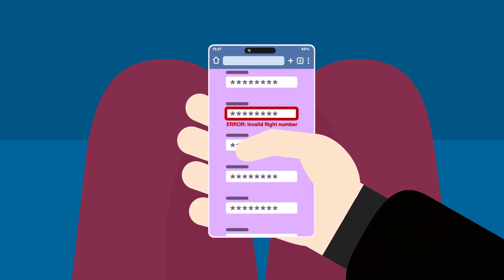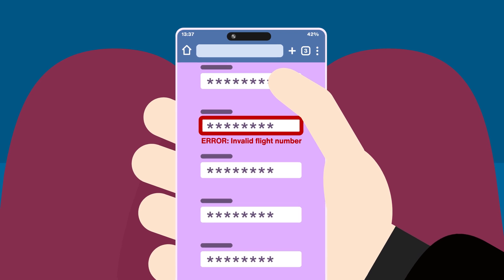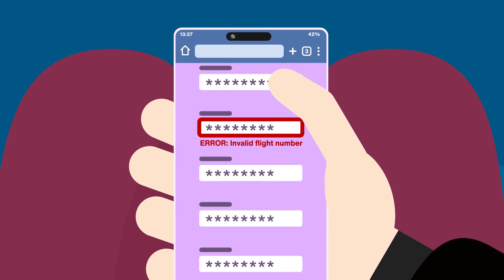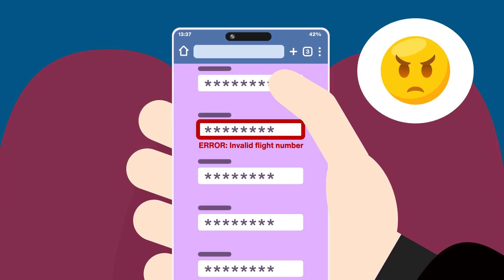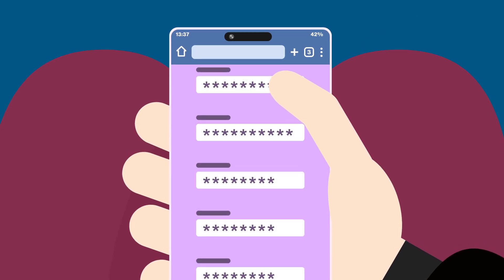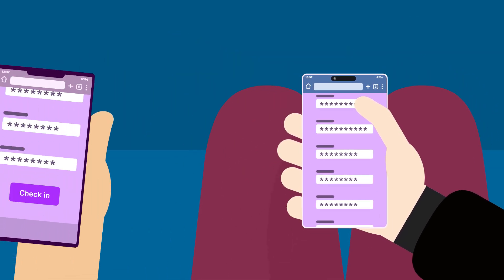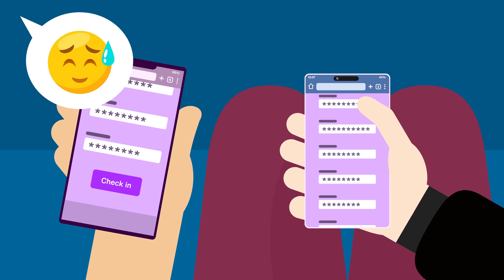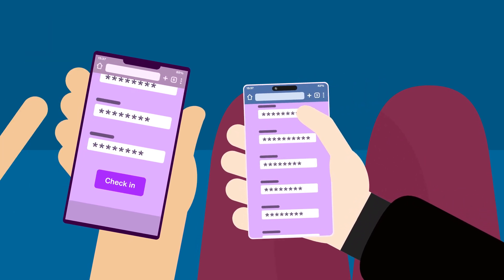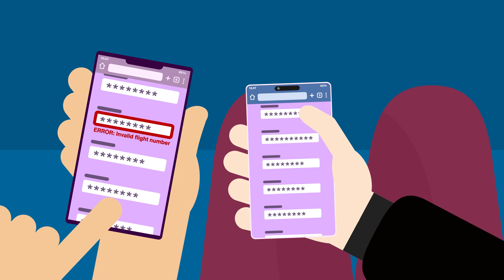Turns out, there was an error about halfway up the form, but there was no way to know that without hunting for it. So frustrating. Eventually, I figured it out, and then had to explain it to my co-worker, who ran into the exact same issue. It made me think, why wasn't this form designed to help me figure out what went wrong?